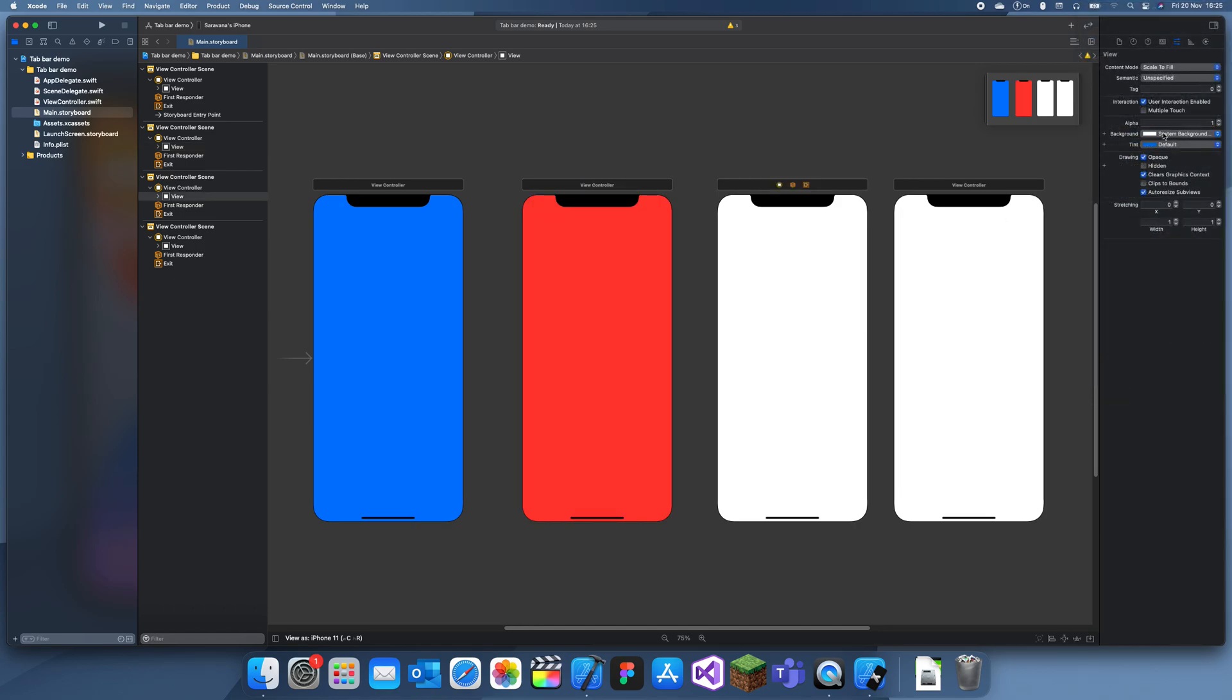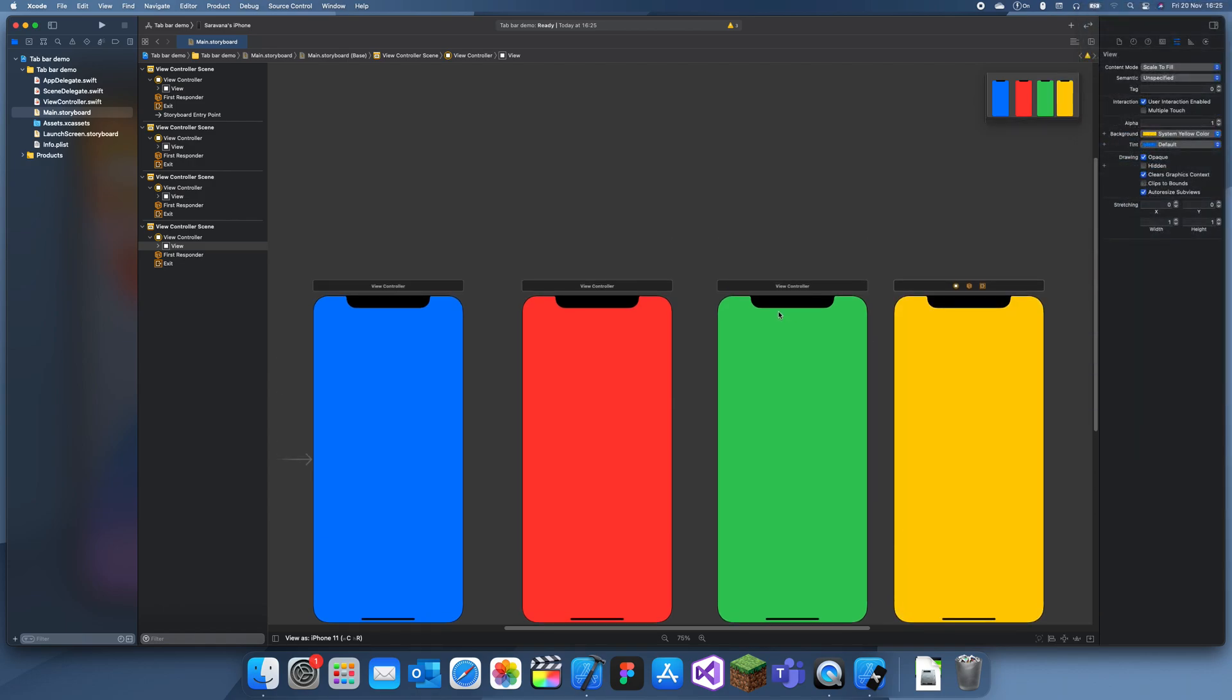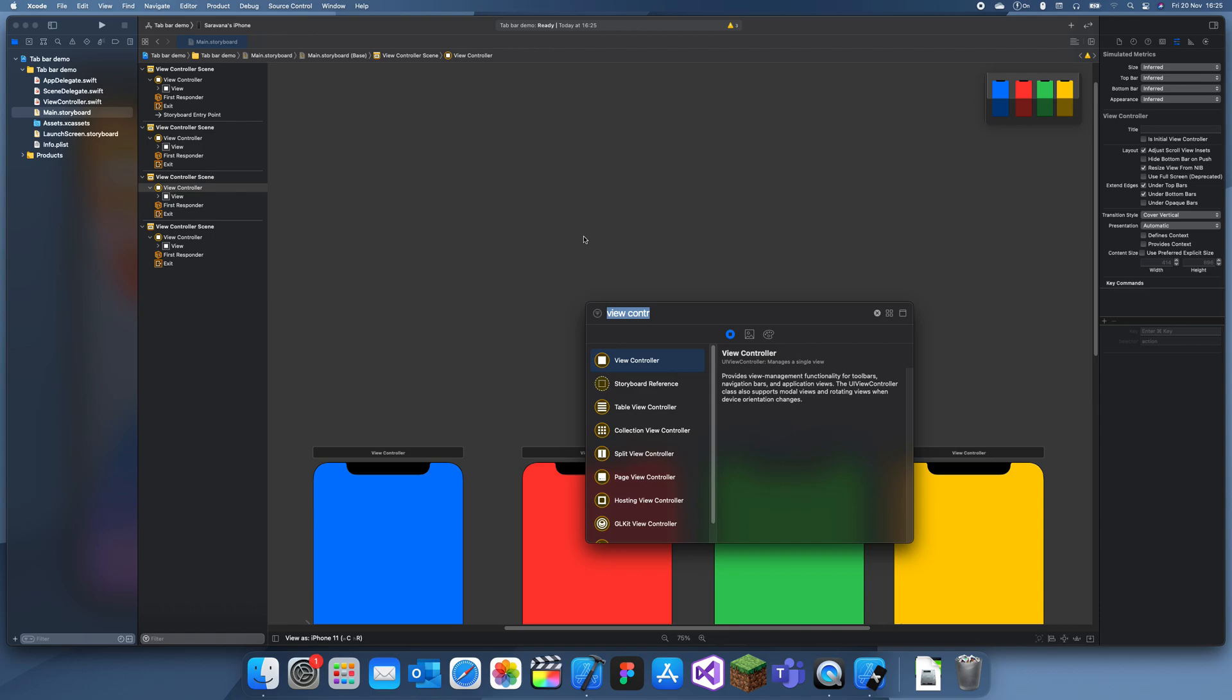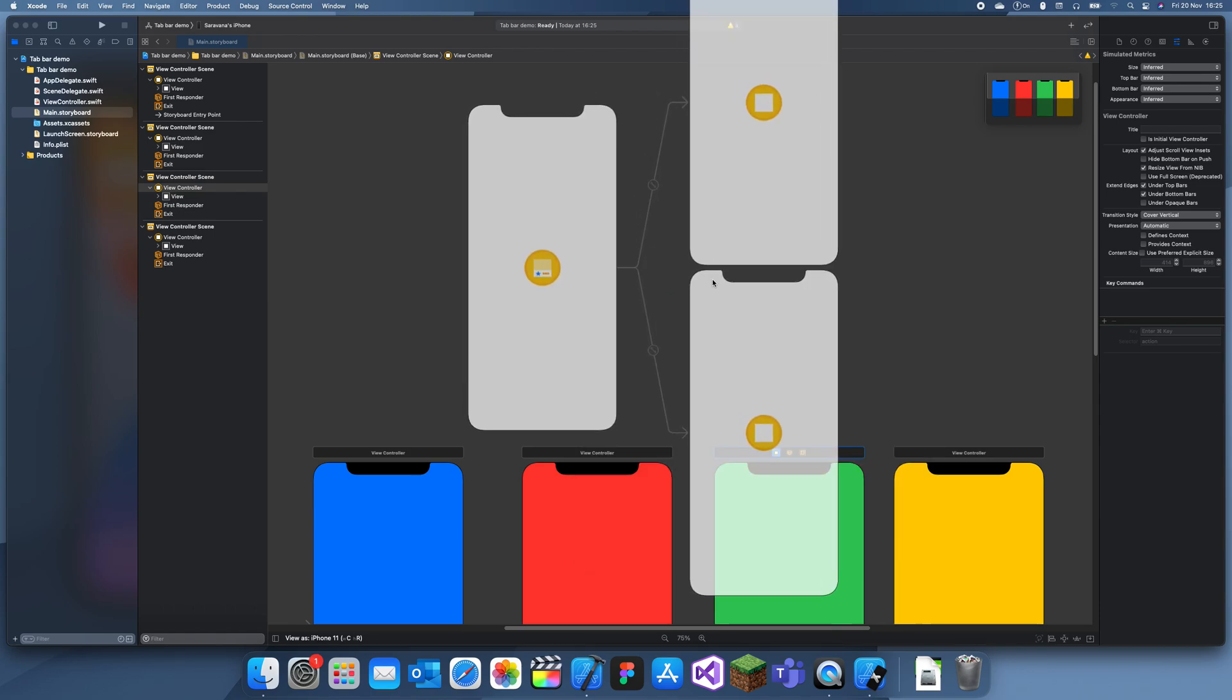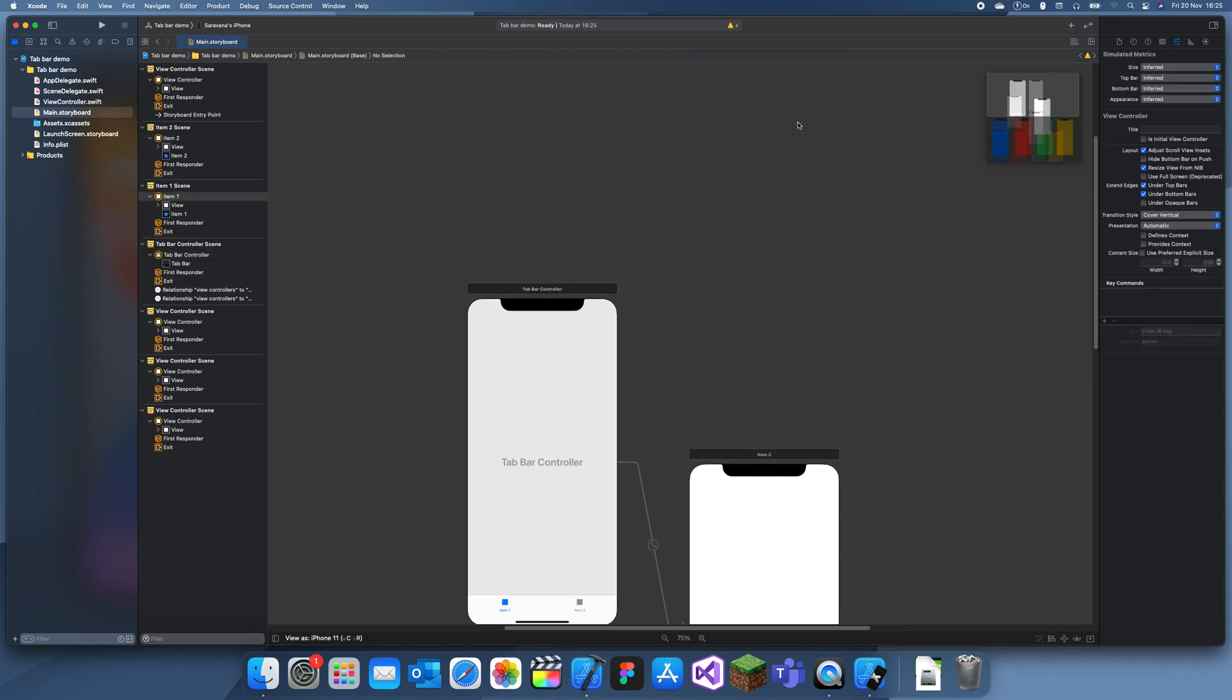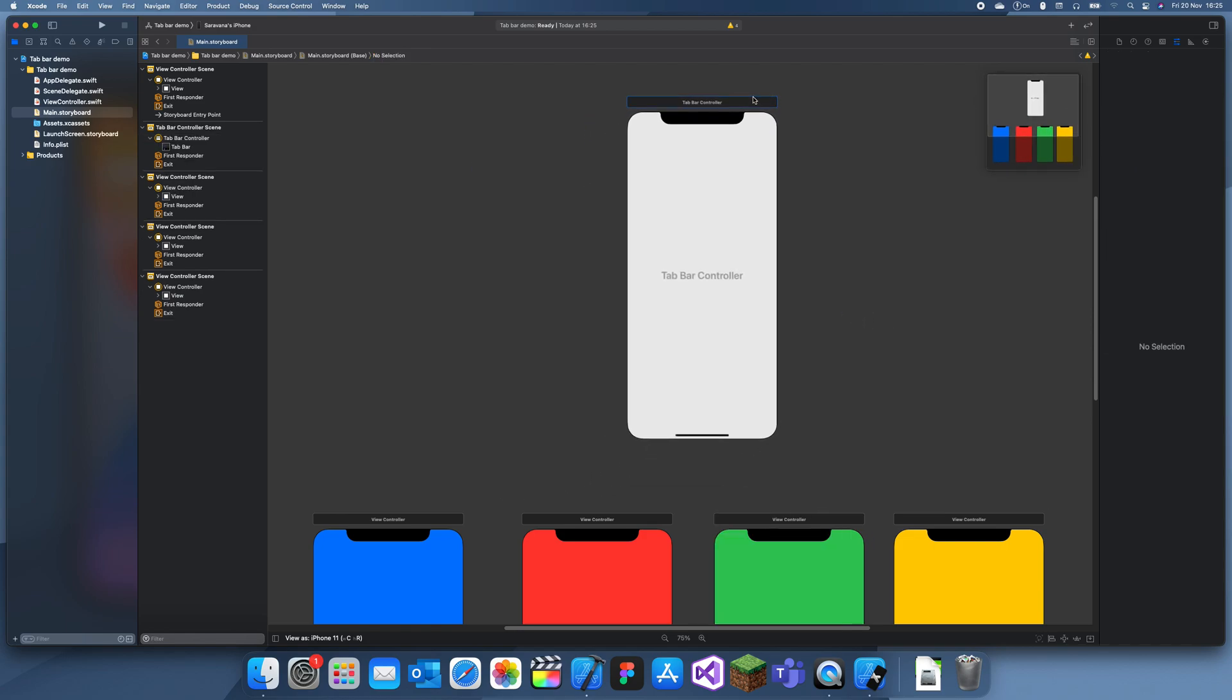Now to set up the tab bar, you want to add a tab bar controller. To do that, just search for tab bar controller. When you add this in, it's going to give you two extra view controllers. You can just delete these as we already have our view controllers.